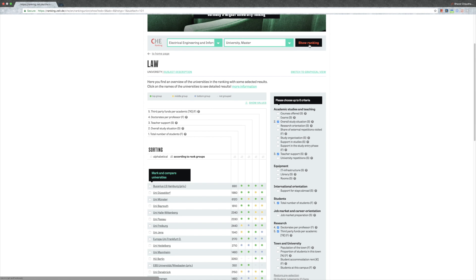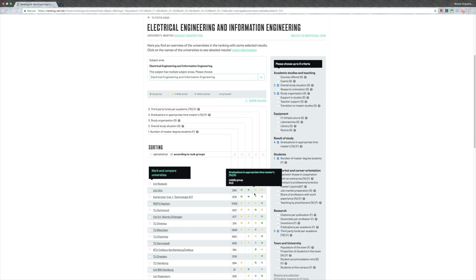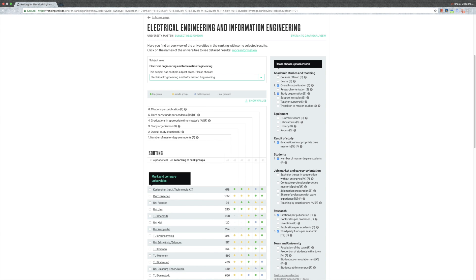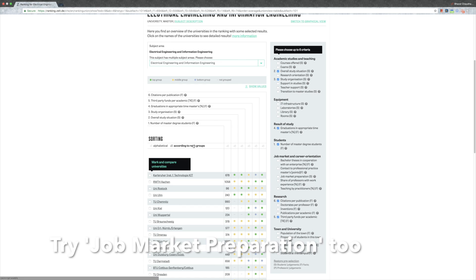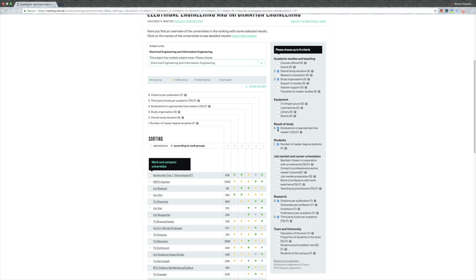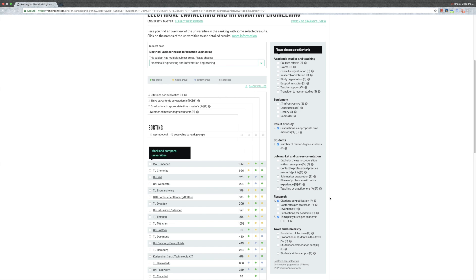Now university master, show ranking according to rank groups. University of Rostock is really good, Uni Ulm is good. München falls down here. But if you change these things, maybe you'll change the citations per publication or something like that. Then you will try to do it again, maybe lose the study organization and these things, and then you will see the ranking of the courses or the ranking of the universities per course changes again.